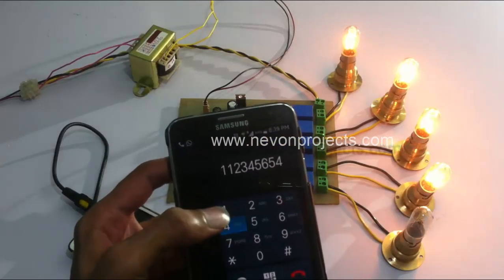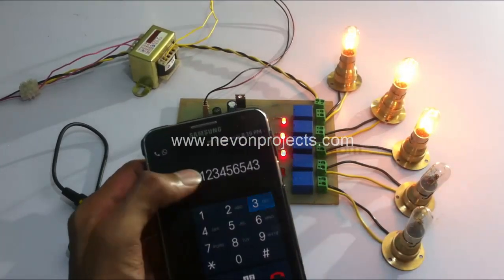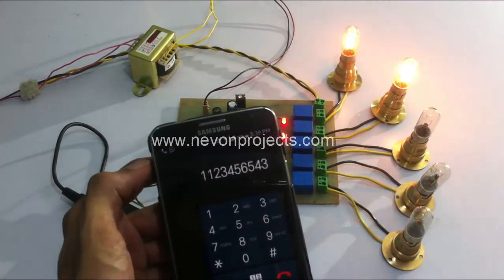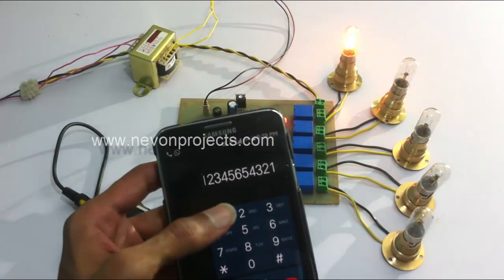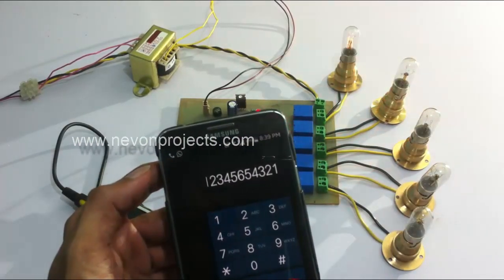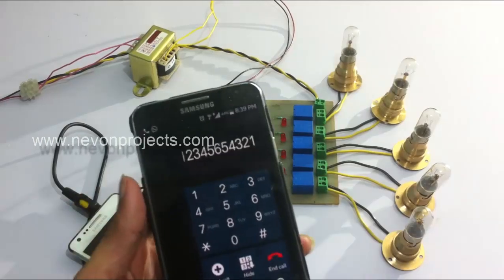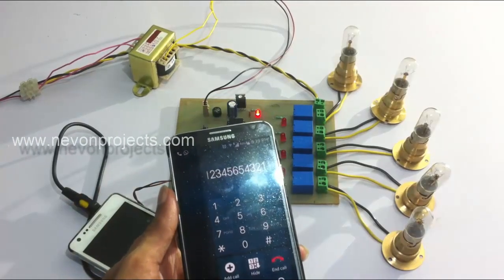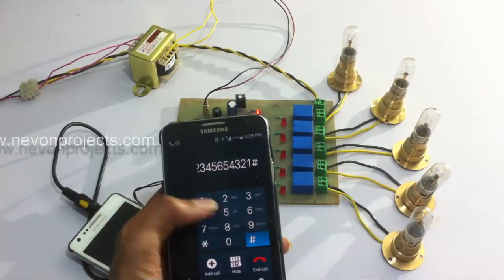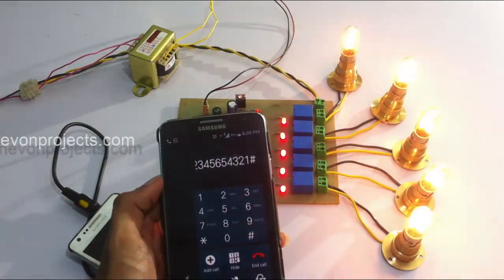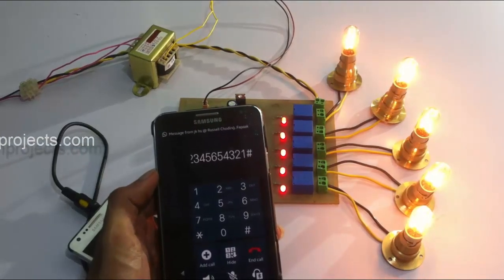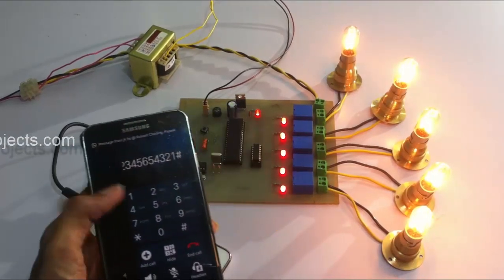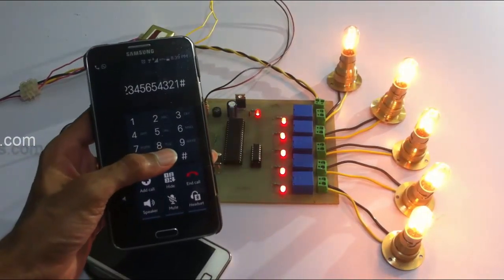It switches off the loads respectively. To switch on all the loads at the same time, we press H. Similarly, on pressing 0, it switches off all the loads at the same time.